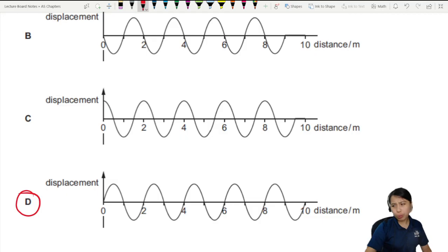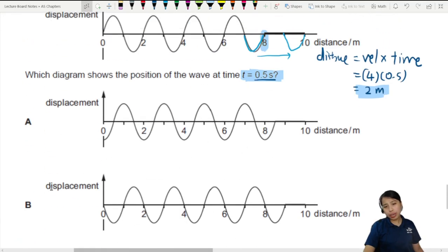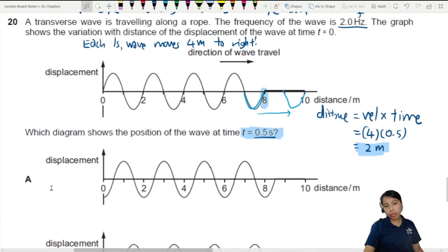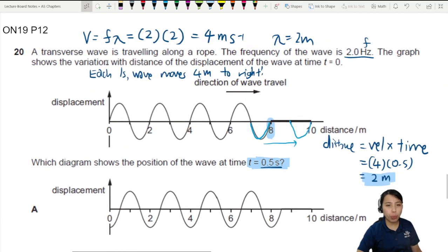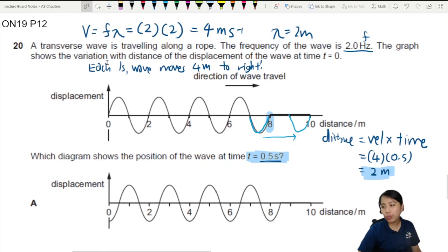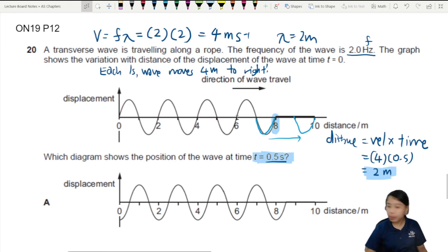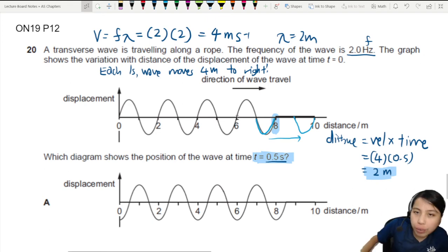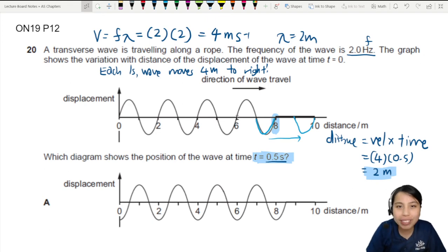So that's how we can use the wave speed equation in a situation where you need to find how fast the whole shape is moving to the right. Hope that helps. That's all for this example video — I'll see you in the next one.